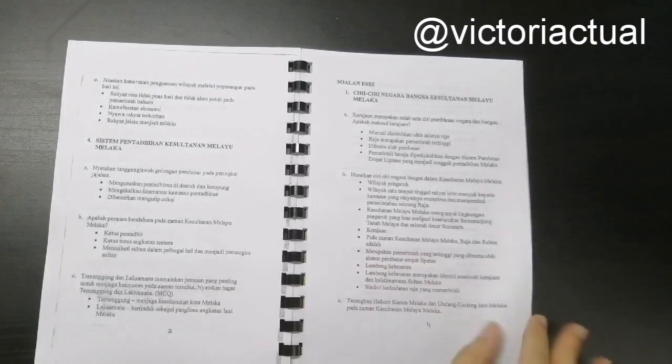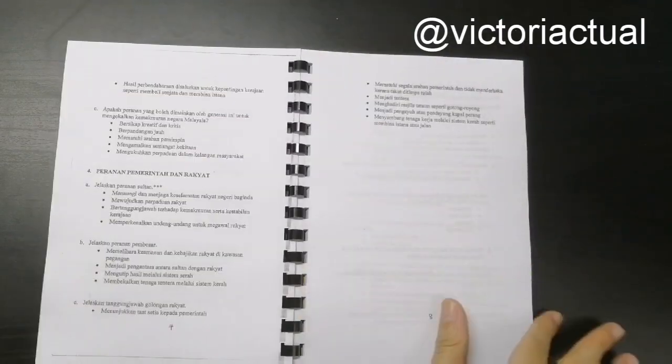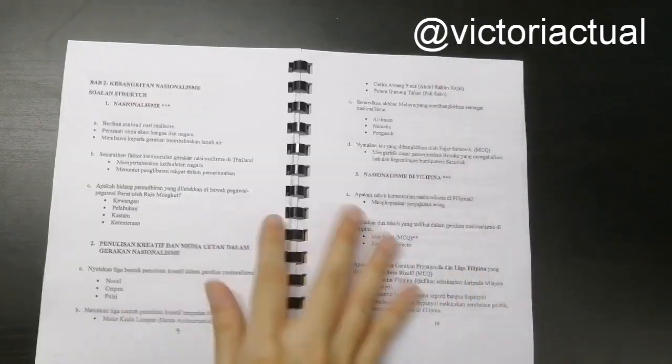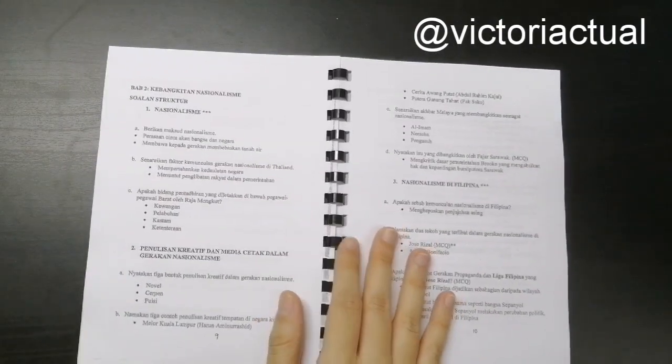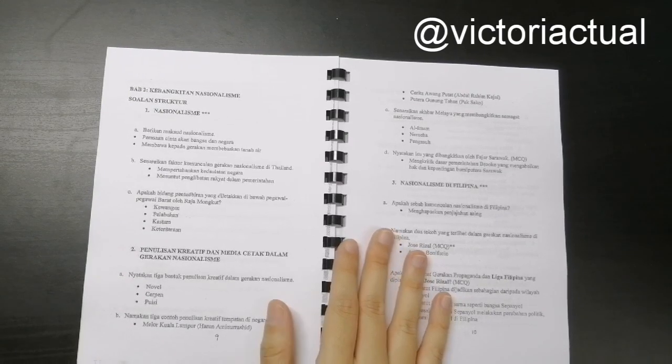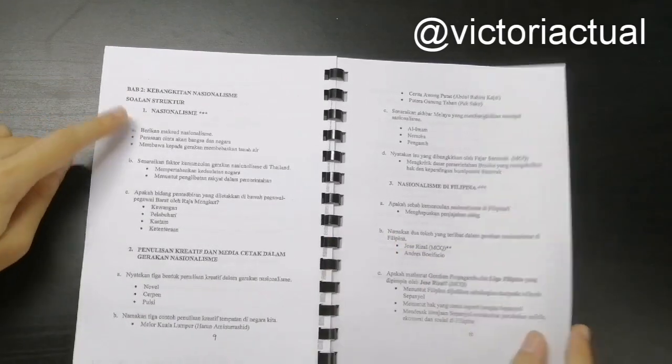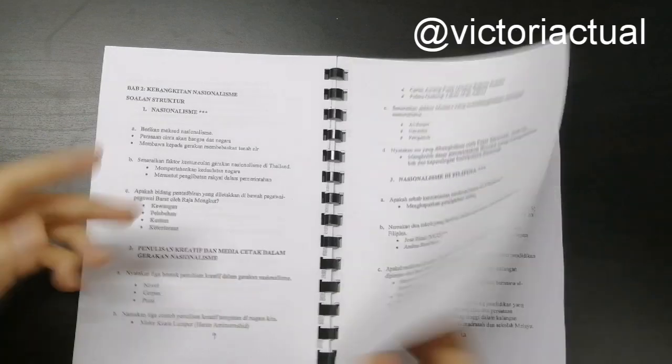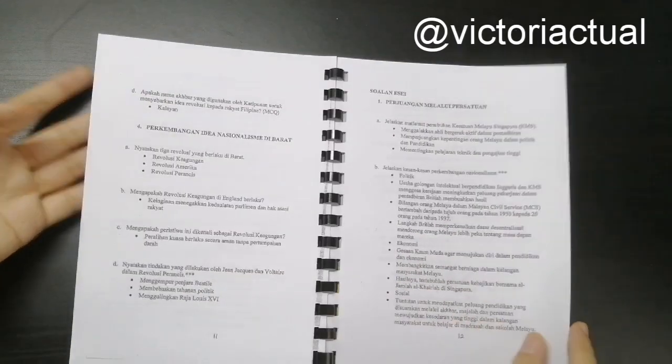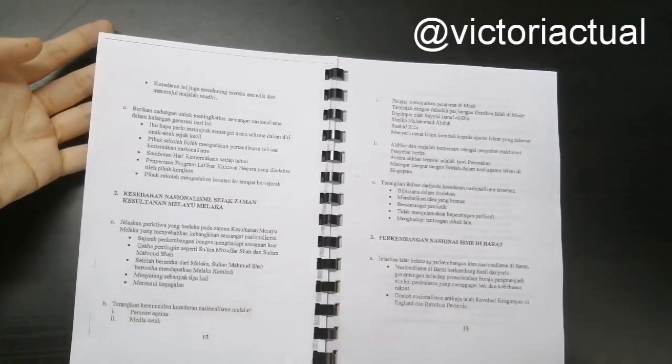So, this is basically how I structured my notes. Basically, it's questions and answers. So, for example, structure question, I have 1, 2, 3, and 4, and then there's essay question as well.